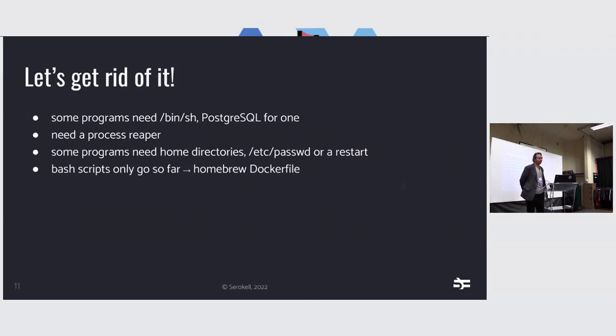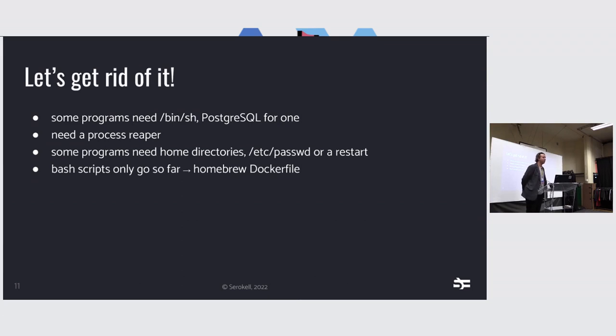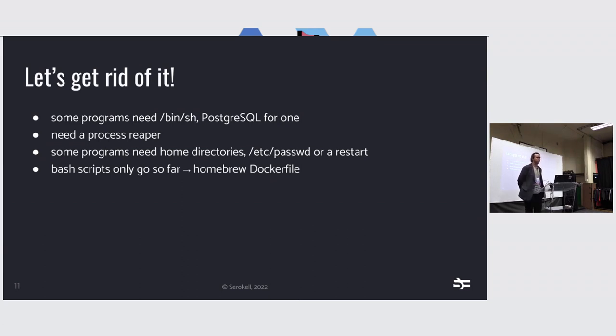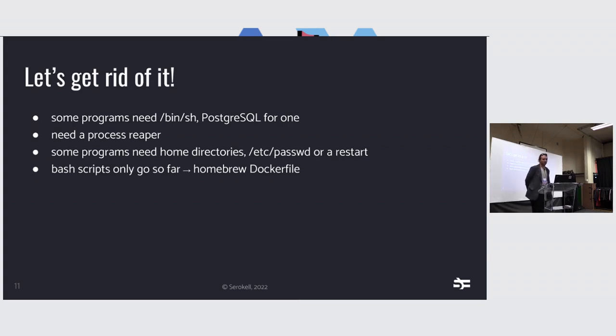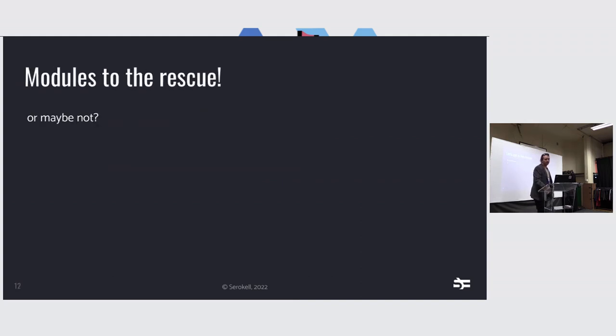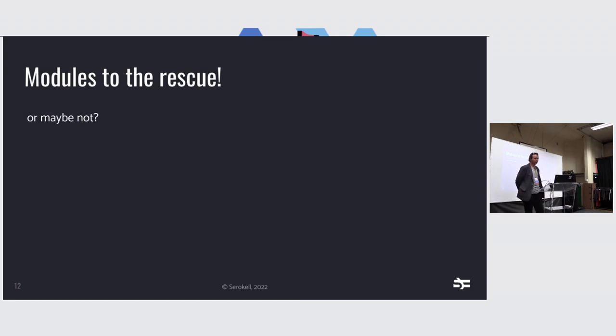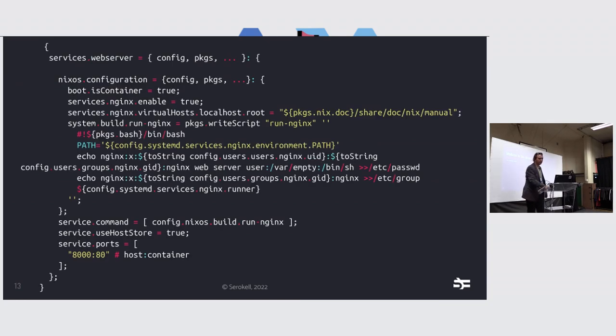So I tried this initially, just by getting rid of it. You end up with essentially a Dockerfile, which is just a bash script. You also need a process reaper, so normally people recommend dumping it, and a lot of other things. So you end up with a Dockerfile, essentially. We have the module system, so why don't we use it? And that's exactly what Arian tries to do.